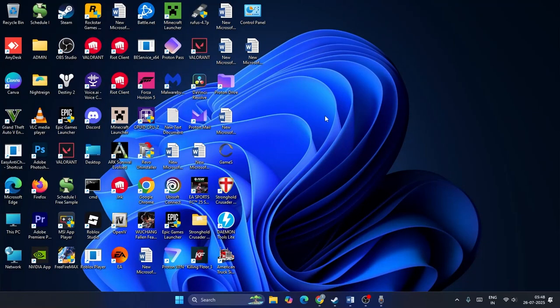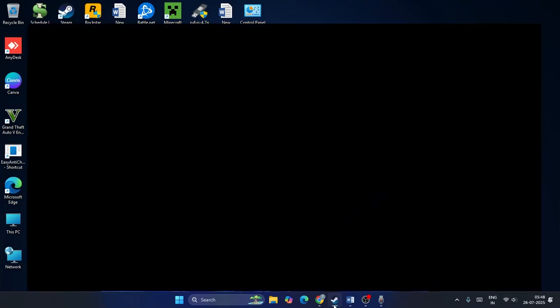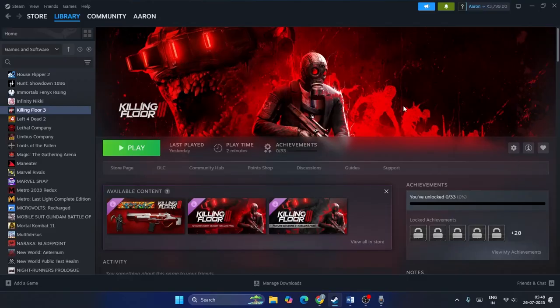What's up everyone, welcome back to another video. In this video I'm going to talk about how to fix Killing Floor 3 connection error — failed to authenticate with online services on your PC — and how we can fix this.